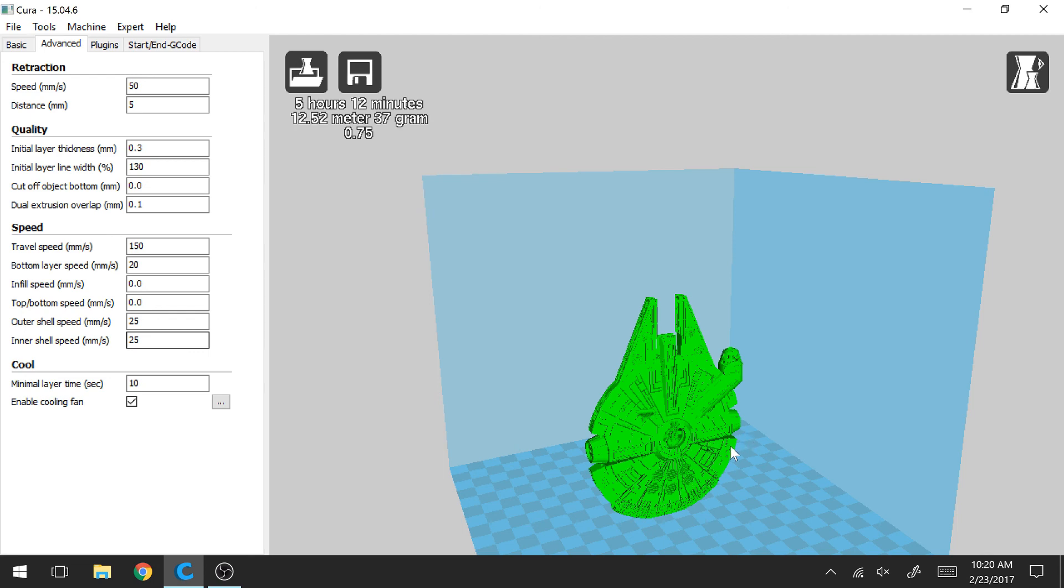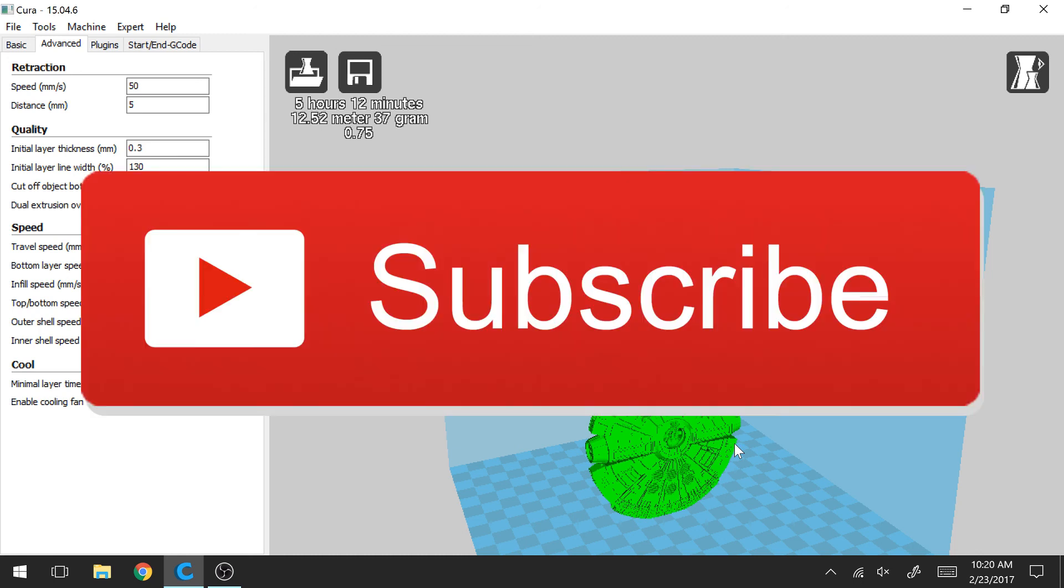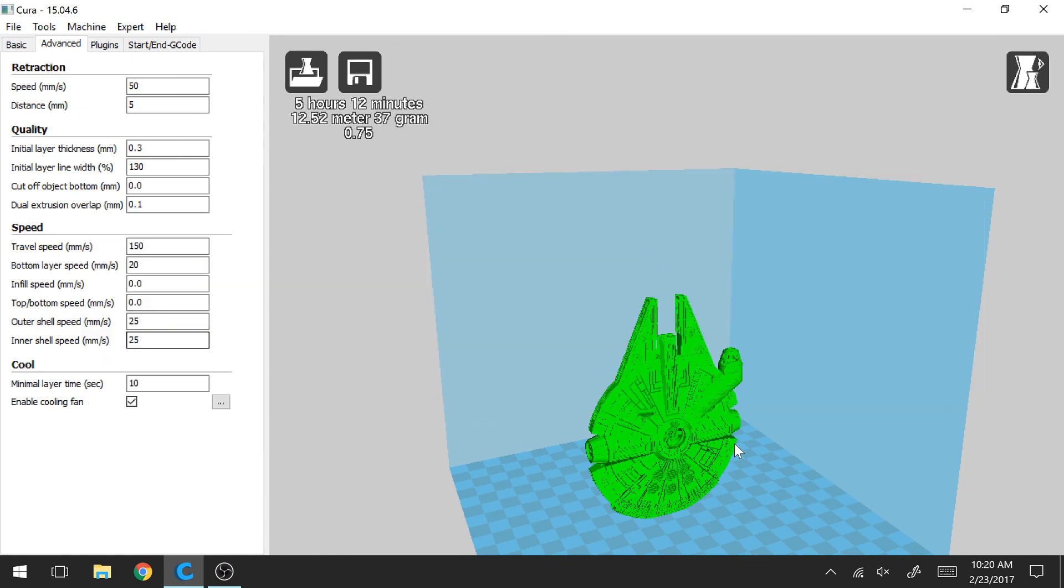If you haven't done so already, I encourage you to subscribe to my channel. I typically post one to two new videos each week. Sometimes they're tutorials and sometimes they're time lapse videos. But they're there for all the 3D printers out there to hopefully learn something about 3D printing and get to check out some cool 3D prints. So, thanks for watching my video and I hope you have a good one.